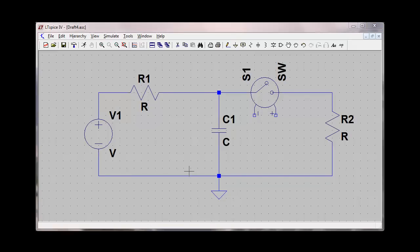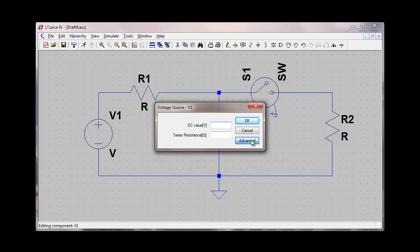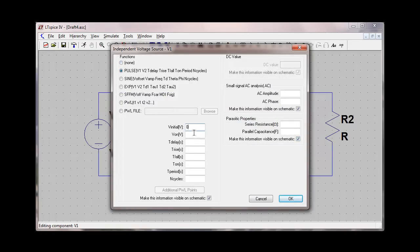I can now put in component values. For the voltage source, I'm going to create a unit step voltage source using the pulse function. I'll go to the advanced options on the voltage source and select pulse with an initial value of zero and a Von value of 20. I'll leave all the rest of the parameters zero, so that will give a unit step voltage source of 20 volts that will occur at T equals zero.